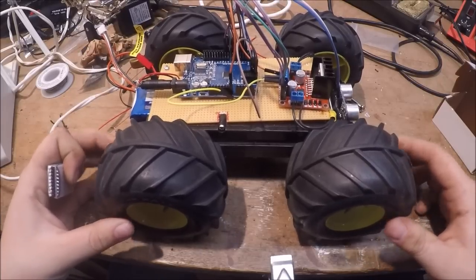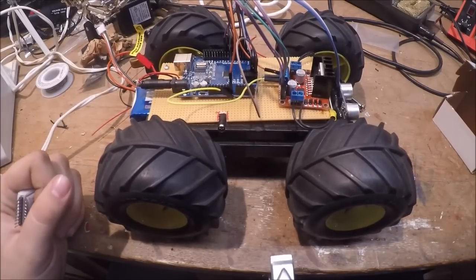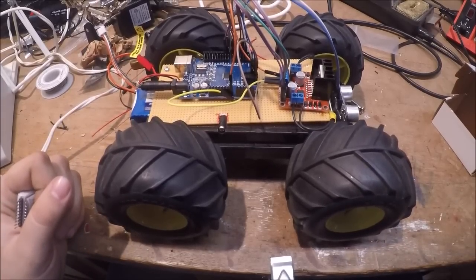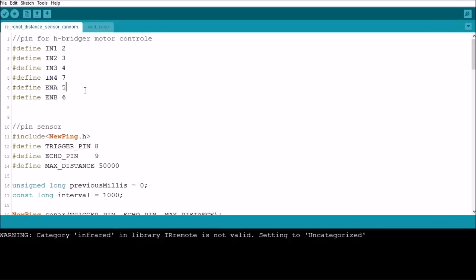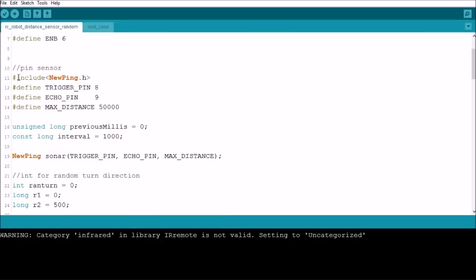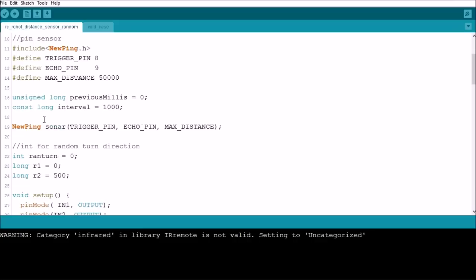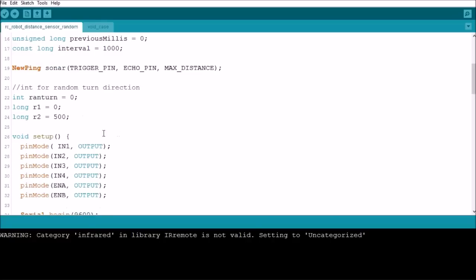Alright, so here is the code for the RC robot car. In the beginning we define the pins for the H-bridge motor controller, and then we include the NewPing library and define the pins for that and the max distance. Then we have some stuff set up here for timers. The NewPing sonar, you got to set the pins so the library knows which pins do which function.